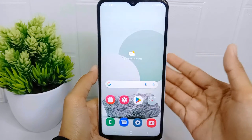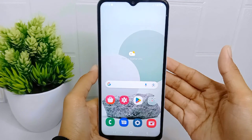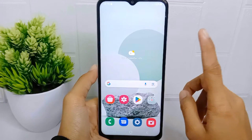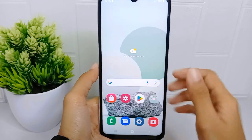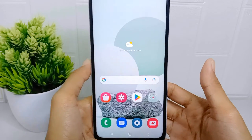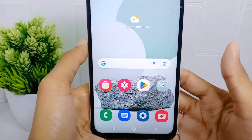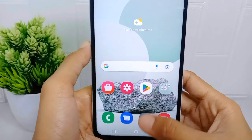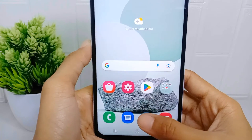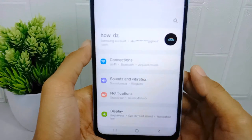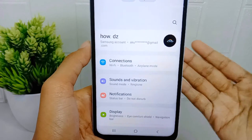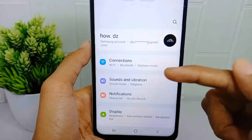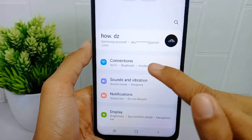Now let's go to the tutorial. First of all, go to the Settings menu on your device. Then here you can select the Connections menu.